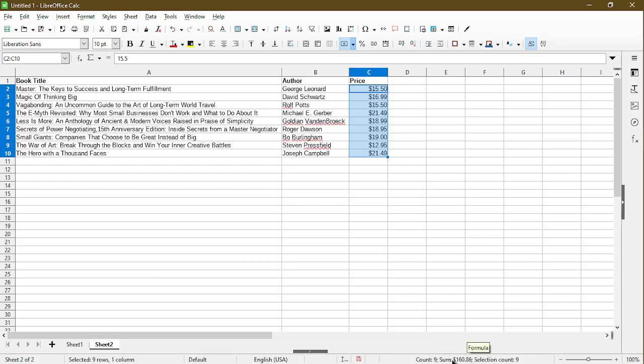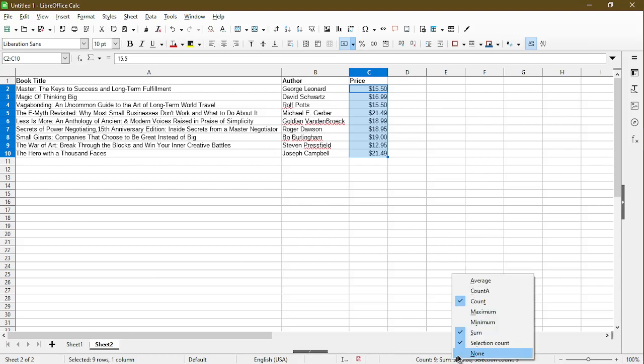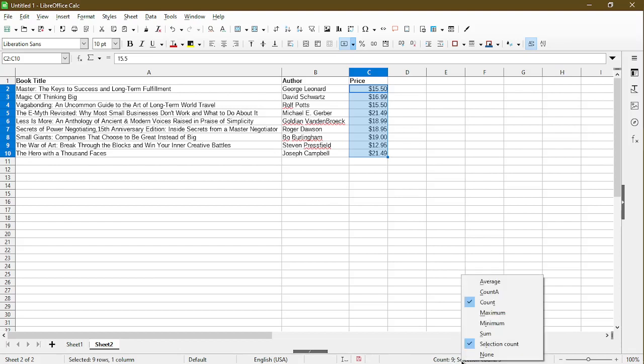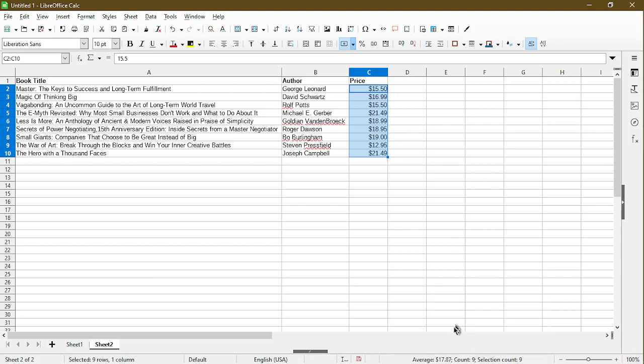We're not seeing average here, all we have to do is right click on it and we can choose what we want to see. So I'll hide the sum for now and I'll right click again and I'll choose average. So we can see it gave us an average of $17.87.